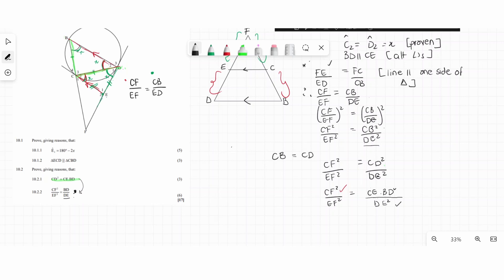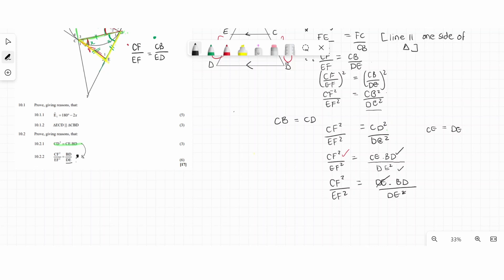The remaining problem is CE in the numerator. Going back to the diagram, CE equals DE. Since they're equal, I substitute CE with DE. Now on the right-hand side we have DE multiplied by BD over DE², and since DE is squared we can cancel one DE, leaving BD over DE. We have arrived at the solution. Break it down and link whatever you need to the diagram.